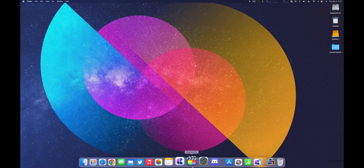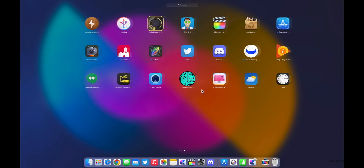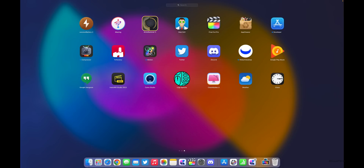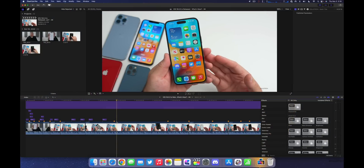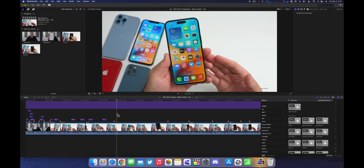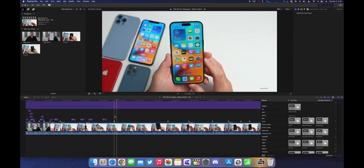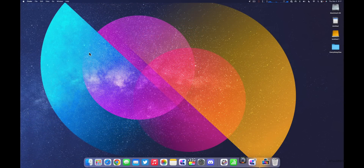Final Cut Pro, Motion, and Compressor all received updates. Motion got a smaller update — version 5.6.3 — with stability and performance improvements. Final Cut Pro gets one of the biggest updates, especially on macOS Ventura and the latest Macs. Version 10.6.5 supports faster exporting of H.264 or HEVC on Apple Silicon Macs, increases stability when disconnecting a Sidecar display on Intel Macs, and improves performance when editing on a Mac with an ambient light sensor.